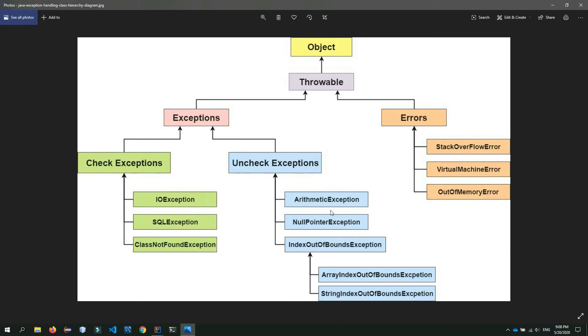For unchecked exceptions, we have ArithmeticException, NullPointerException, ArrayIndexOutOfBoundsException, InputMismatchException, and others. I will show you these exceptions in this video.